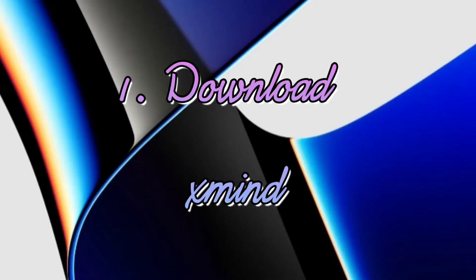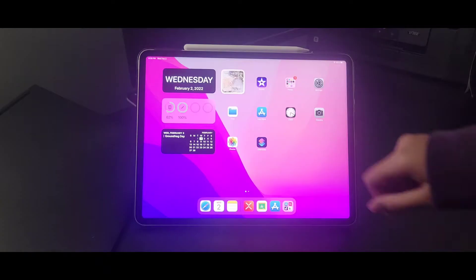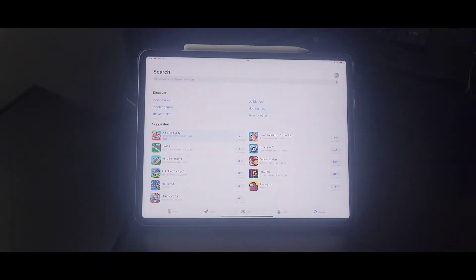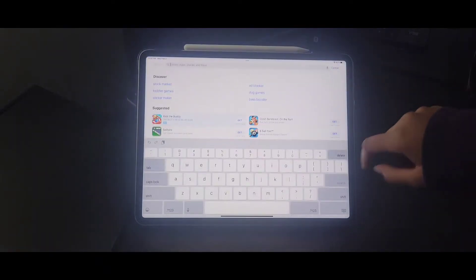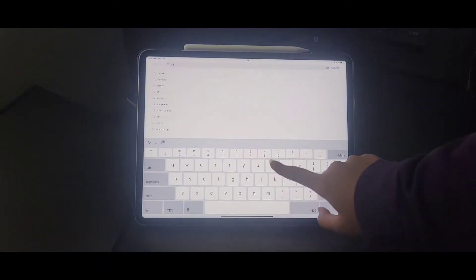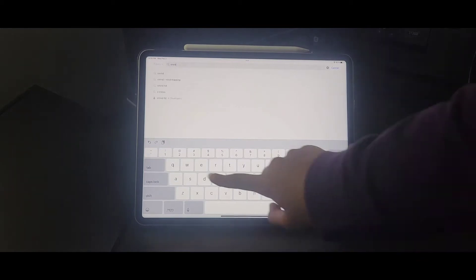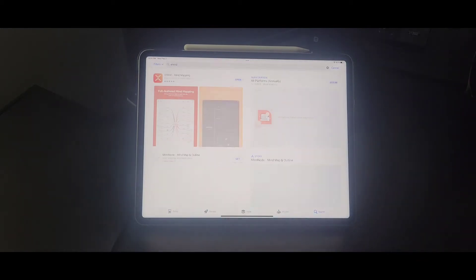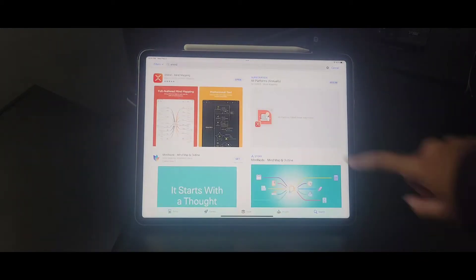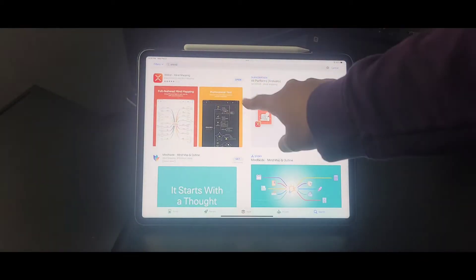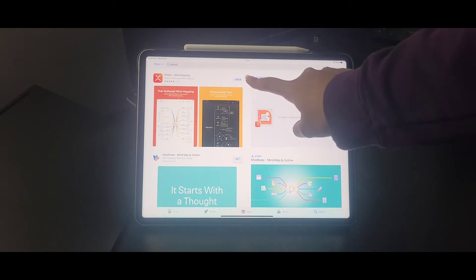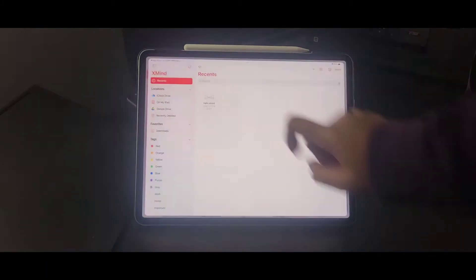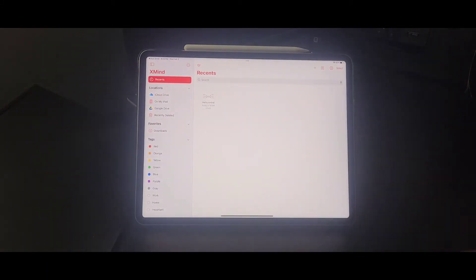Okay, so the first tip is to download the app Xmind. Xmind is an app where you can create digital mind maps on your iPad, phone, or even your laptop. The only drawback is that it won't sync. For the syncing option you have to pay for it, so we're not going to do that. I just used a free trial one.